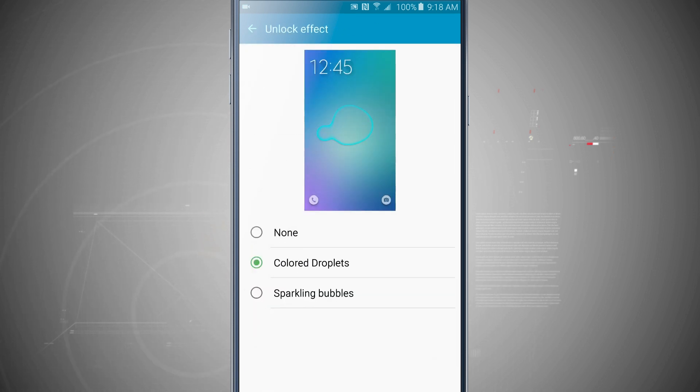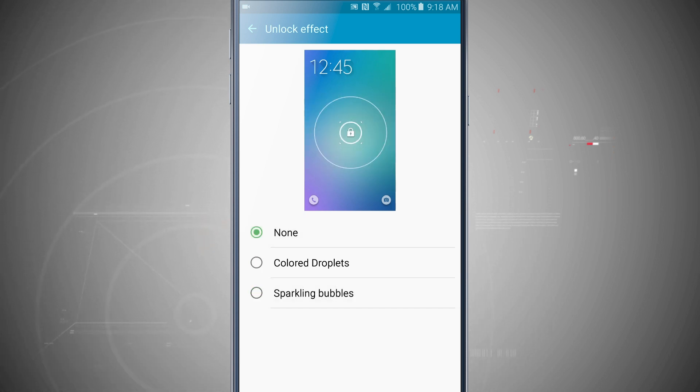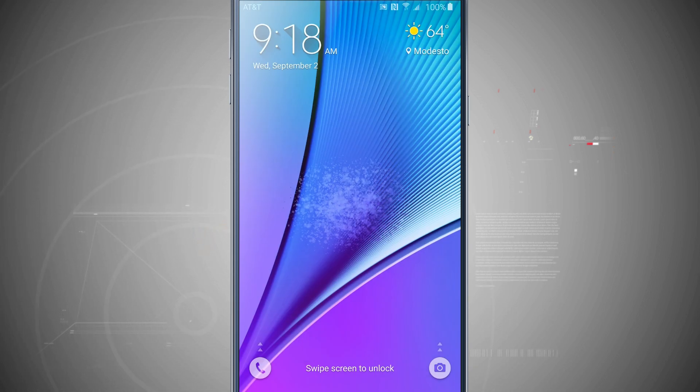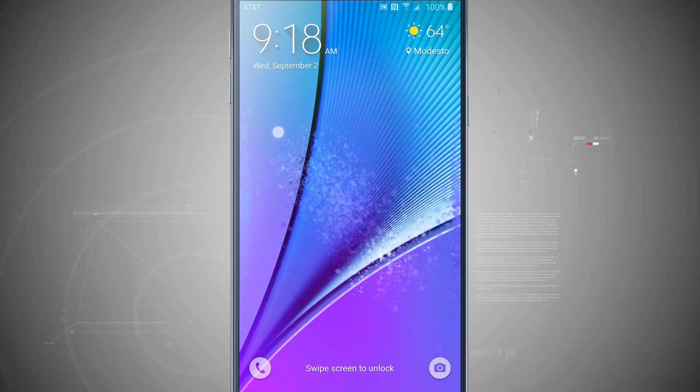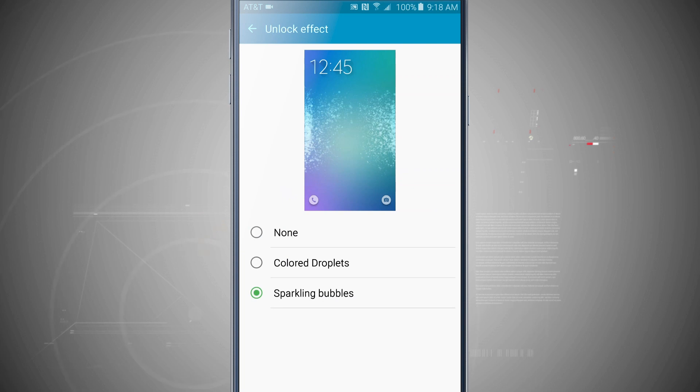I have right now colored droplets. Would I rather have sparkling bubbles or do I want none? So now if I set the sparkling bubbles, we'll go ahead and do that. Let's lock our device and now when I unlock you see I kind of get sparkling bubbles across the screen.